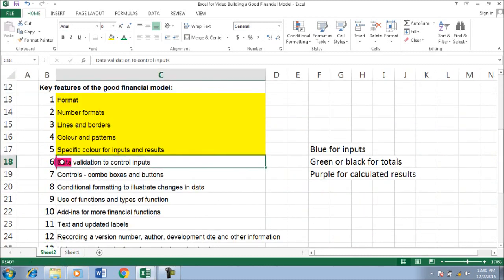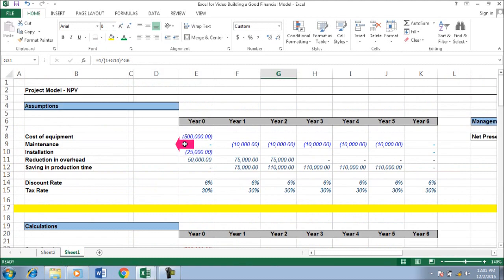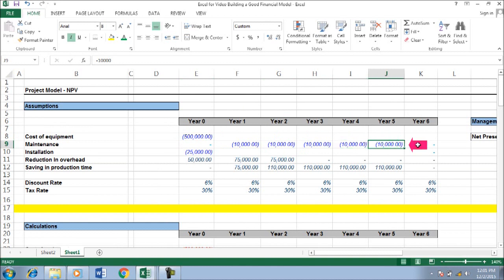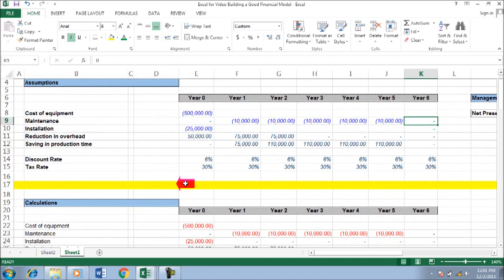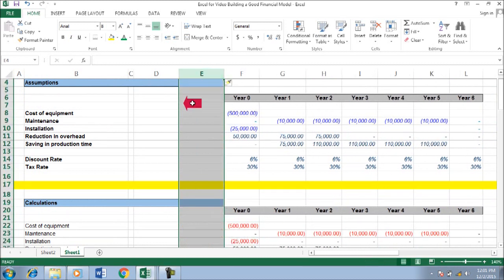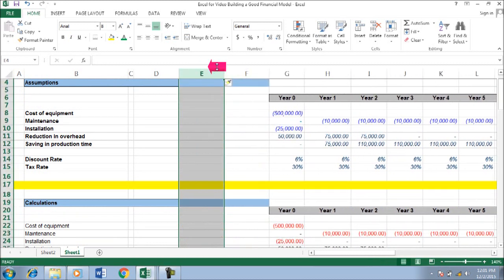Data validation to control input. We need — this is 10,000, 10,000, 10,000, 10,000, 10,000, 10,000. I'll make it a bit complicated. Just insert here, insert again.